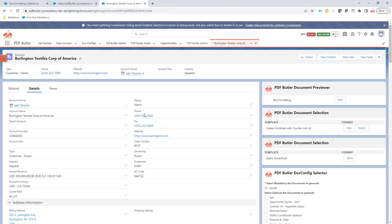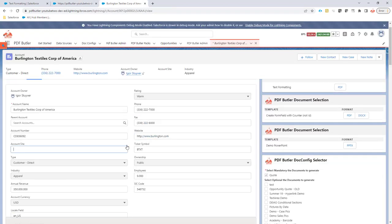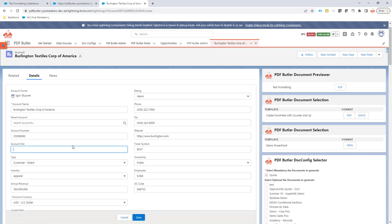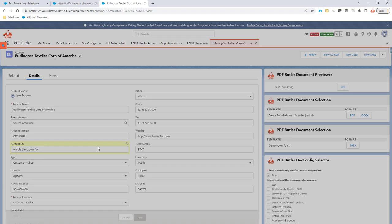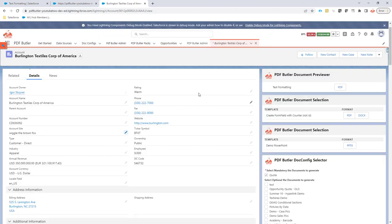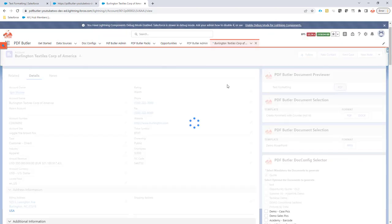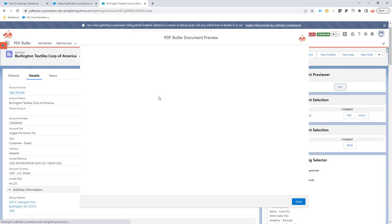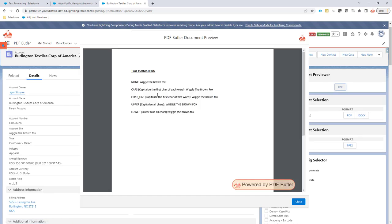First, I need to enter the text in account site. Let's call this "wiggle the brown fox." There's the text. Now let's generate this text formatting and see what it will do.